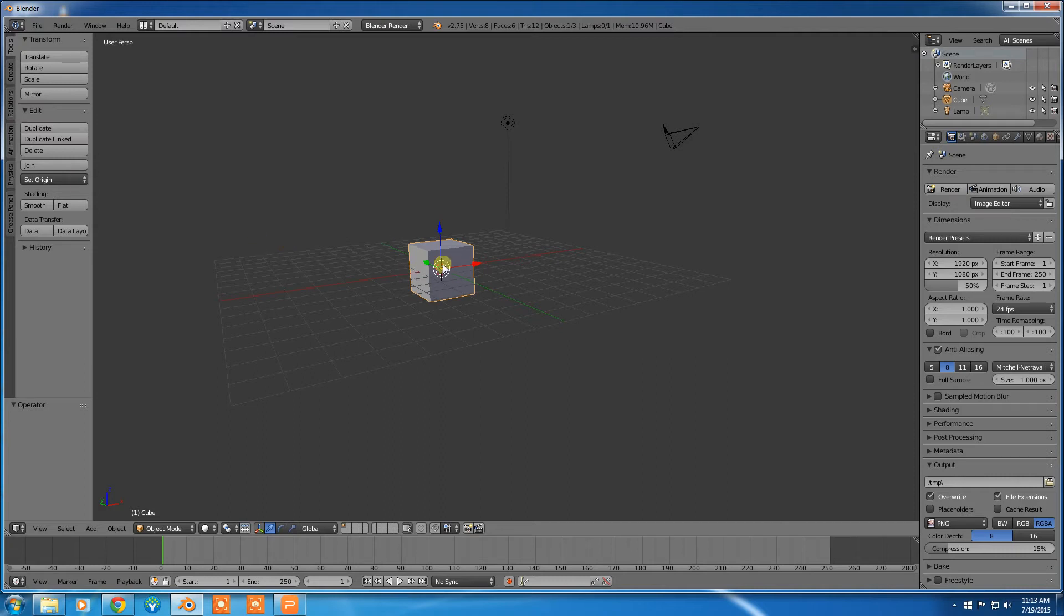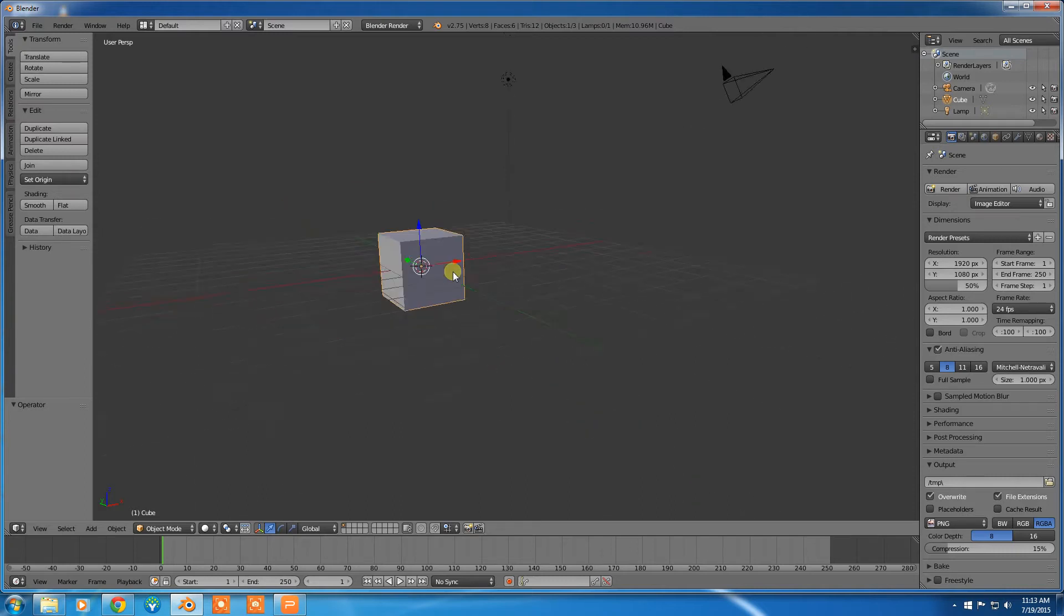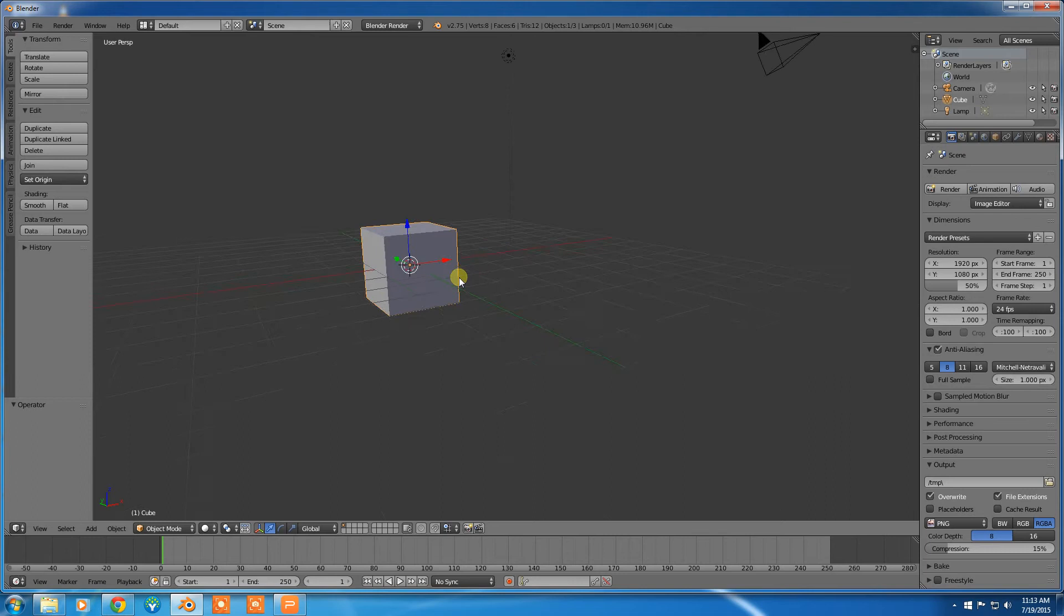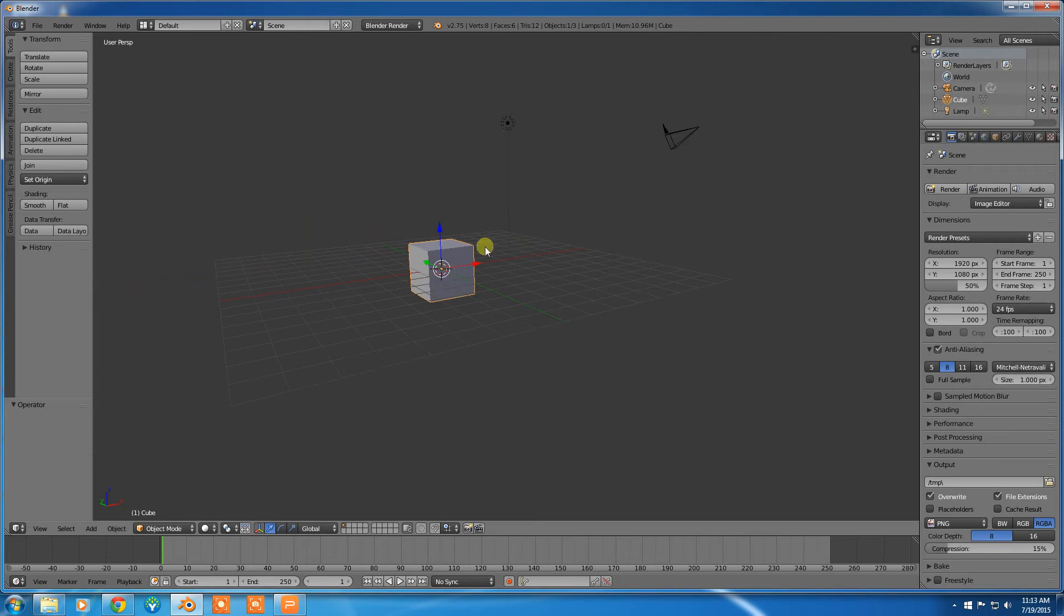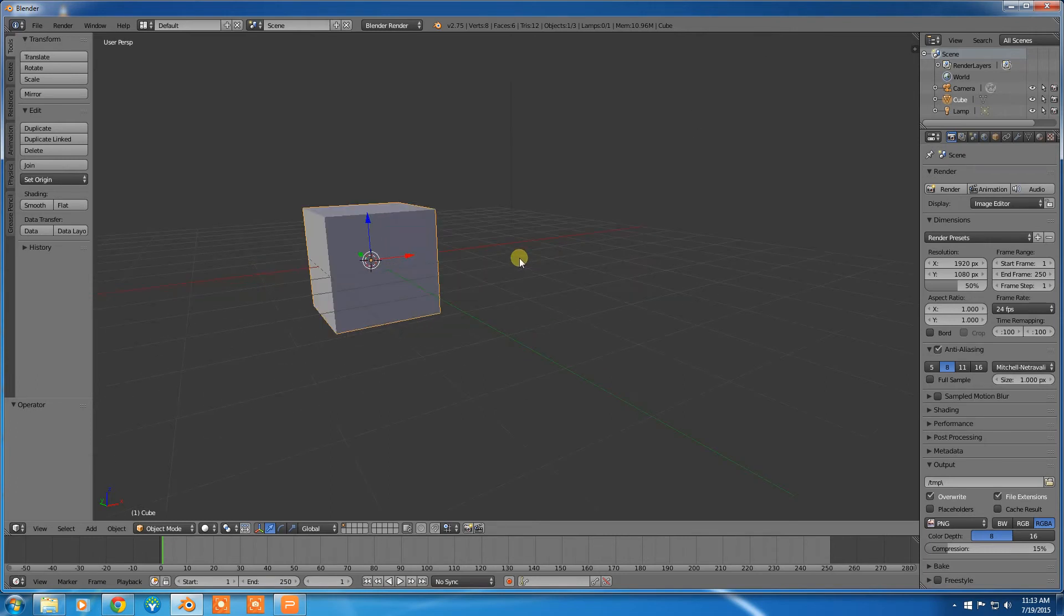Zooming is done with the scroll wheel. And it will zoom in on the point that you're looking at, wherever the center of the screen is.